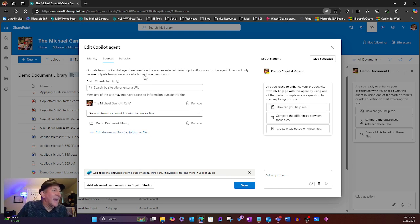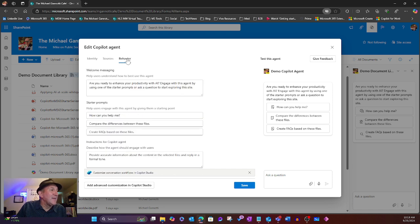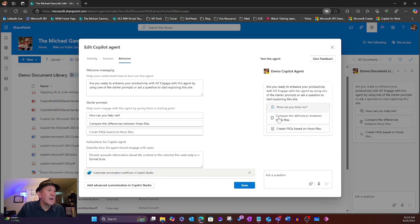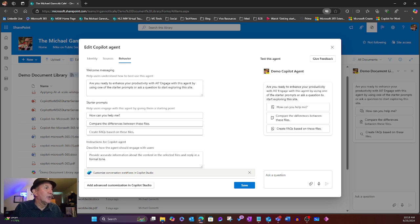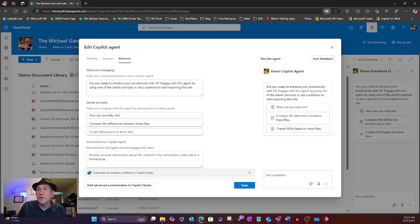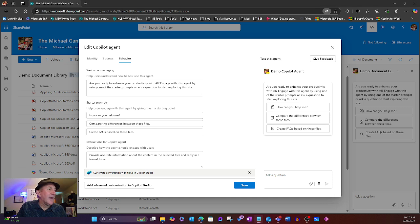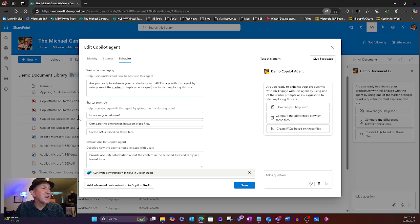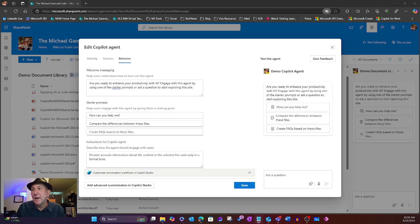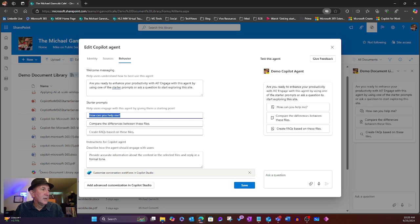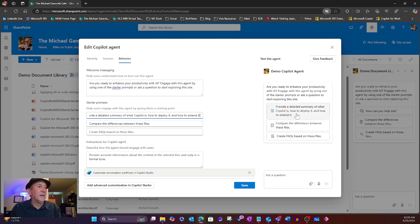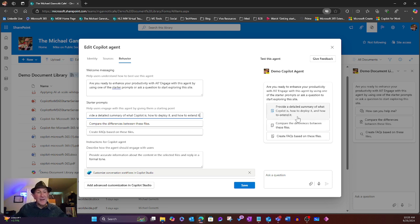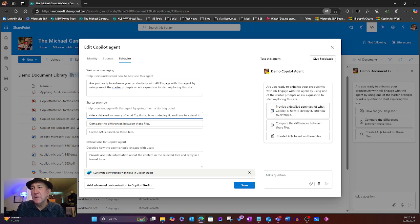And then we have if I come over here to behavior, the ability to change the three primary helps or prompt helps that are available. I can also change the welcoming message. So let's say I wanted to grab that, I could change it, I could go ahead and edit or I can just change the starter prompt. So I'm going to go ahead, I have a couple of ones already done here. We'll change that first one: provide a detailed summary of what Copilot is, how to deploy it and how to extend it. It's going to look at the library for that. I'm just prompting them here.